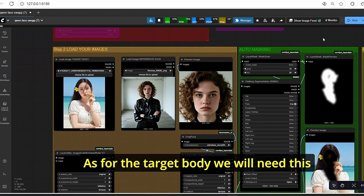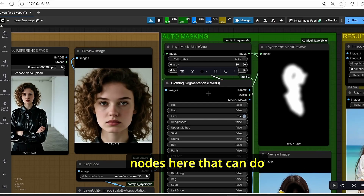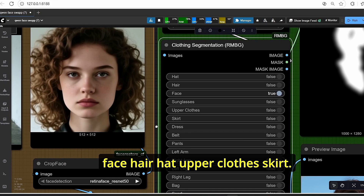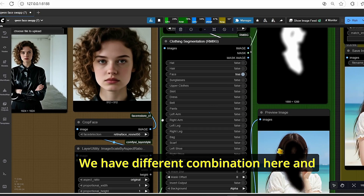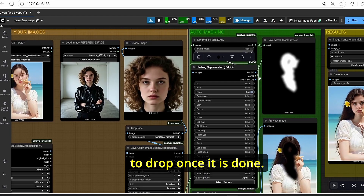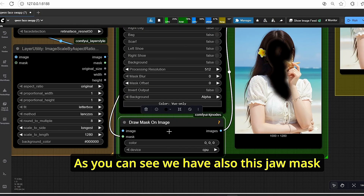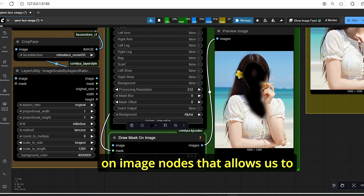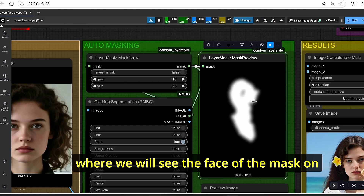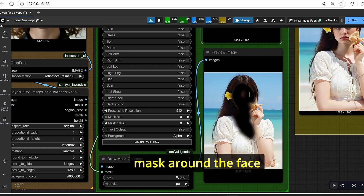For the target body image, we need to do segmentation and auto masking. These nodes can do auto masking automatically — all you have to do is select face, hair, hat, upper clothes, skirt, and other combinations. Since we are doing face swapping, make sure that face is set to true. It will take the reference body image and create a mask on that image. We also have a jaw mask on image node to visualize the mask, and a mask preview node to see the face mask on the image.